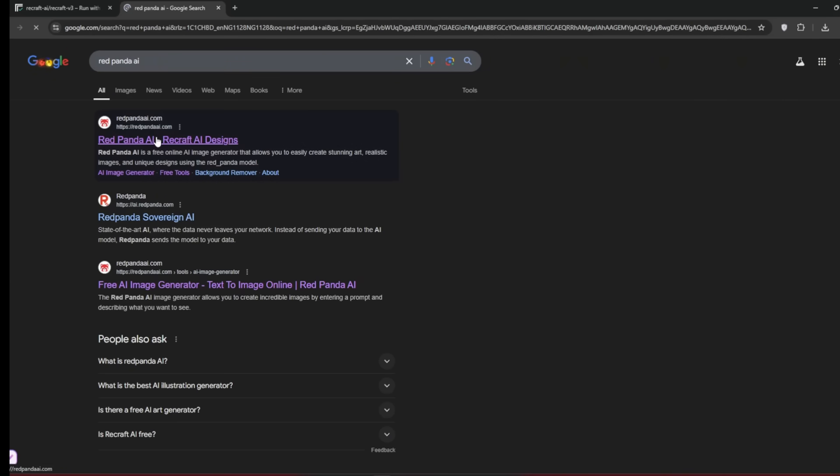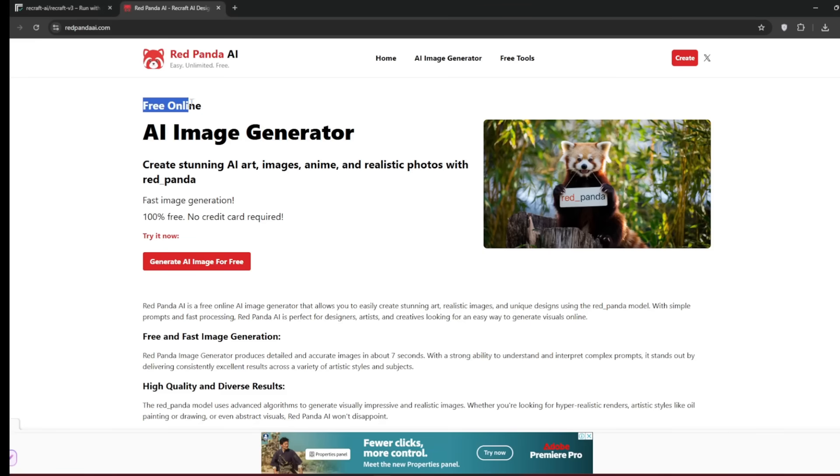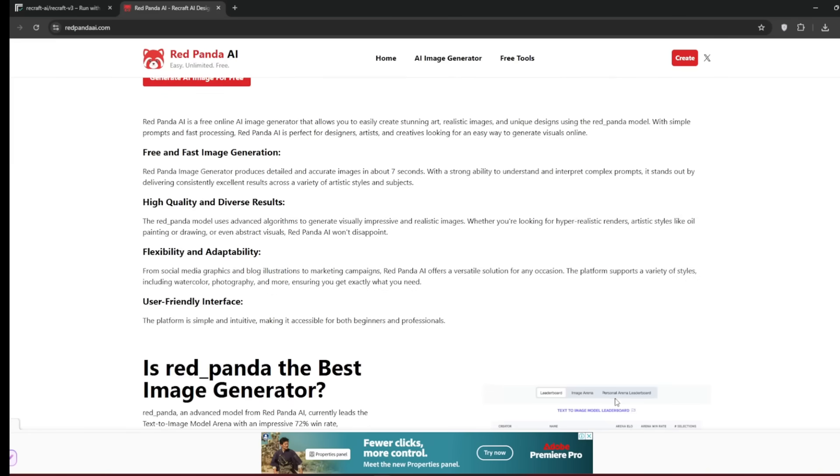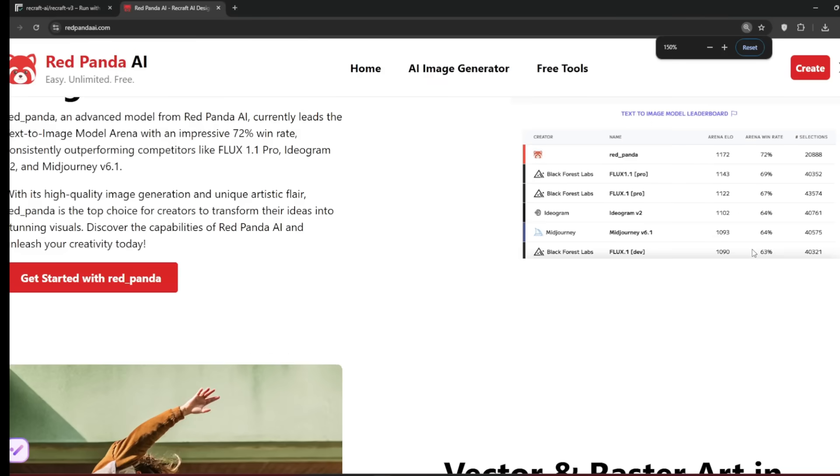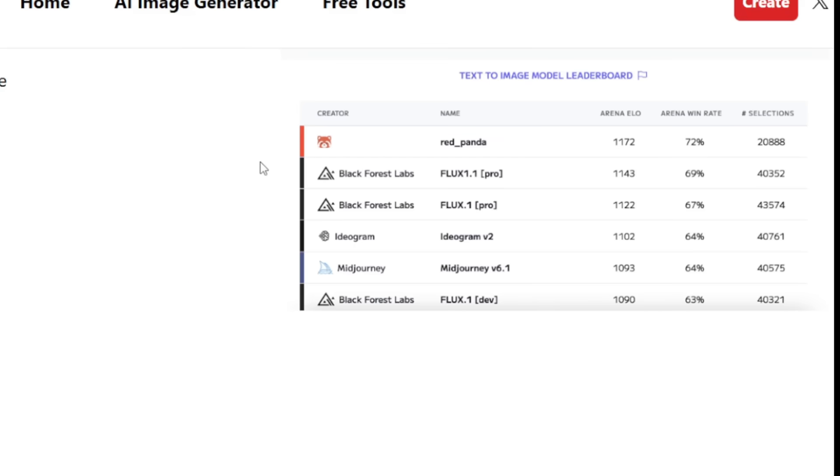Just click on this. And it should take you to this place. As you can see, it's a free online image generator. And as you can see, I guess they get paid through the ads that you can see here. But everything is fast, it's flexible, and it is high quality. And as you can see here, take a look at this. Here it says that RedPanda is ranked the highest.